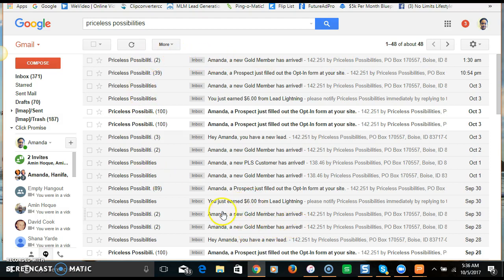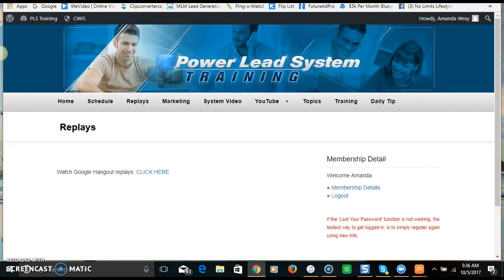Gold members, $6 commissions, PLS customers — it's been consistent. When you get involved, all you have to do is send people to the same exact videos I send to you, have them sign up and get set up. They don't have to worry about creating funnels or figuring out what to do — everything is there for them. That's what I love about it: it's a duplicatable system.